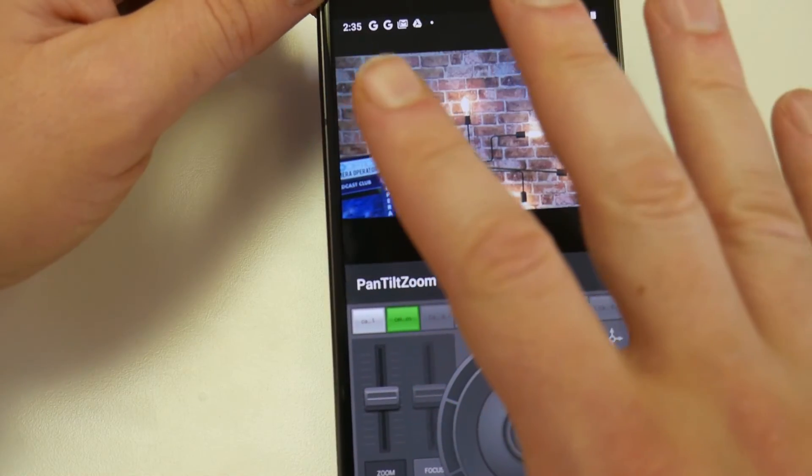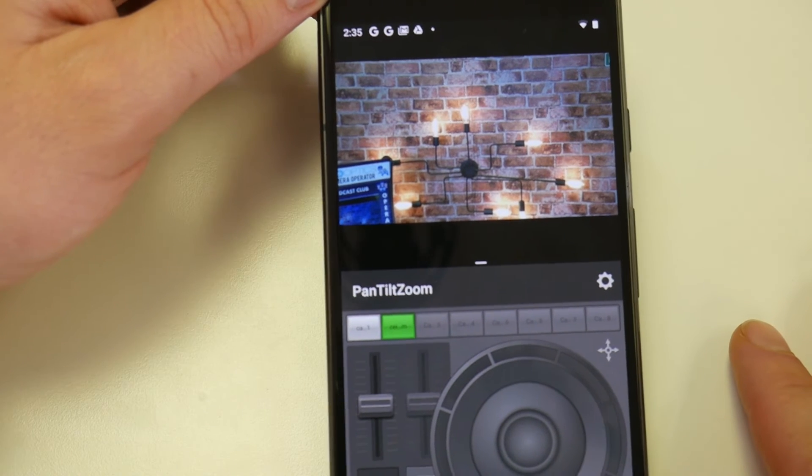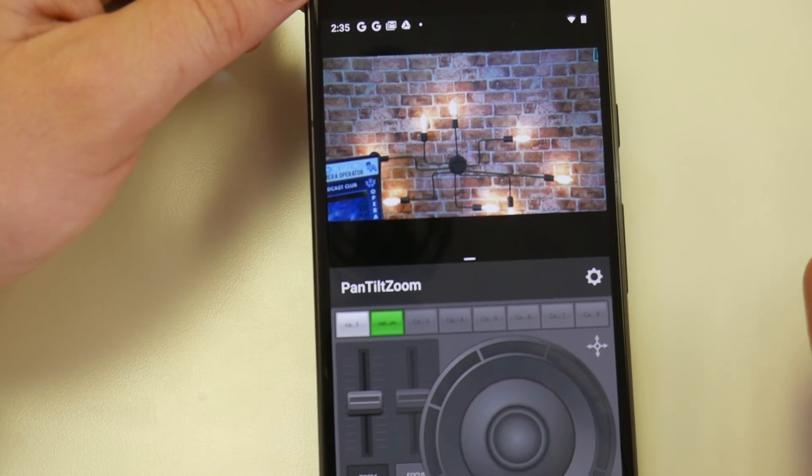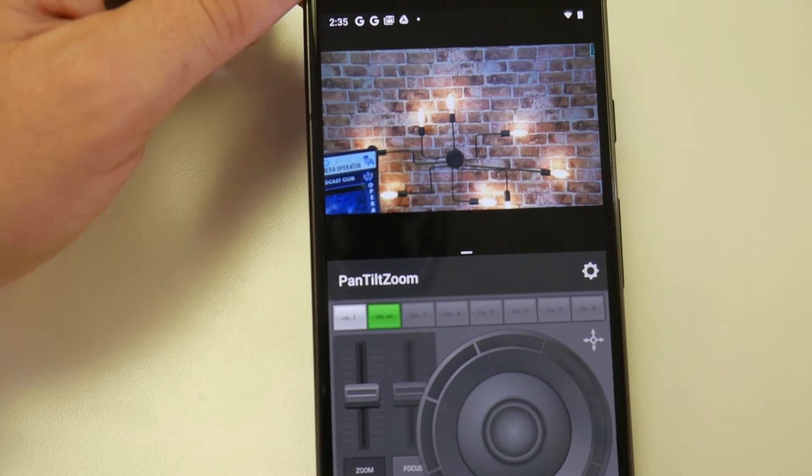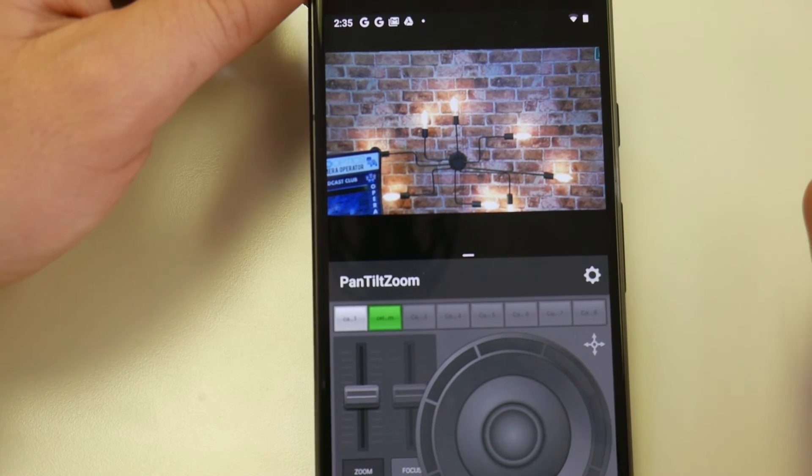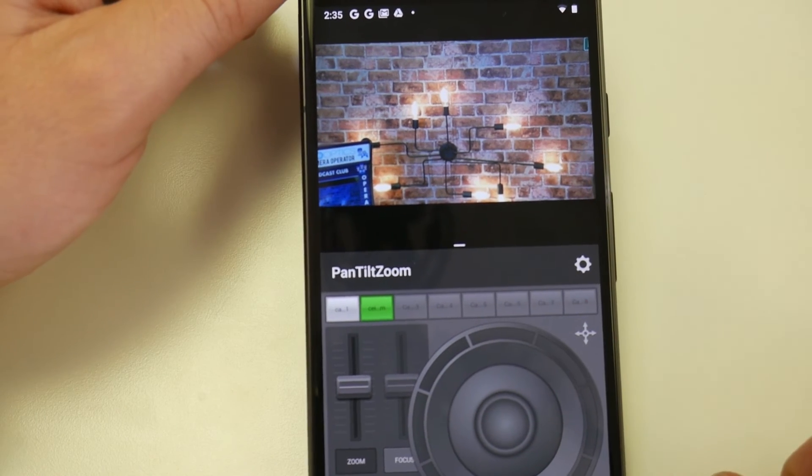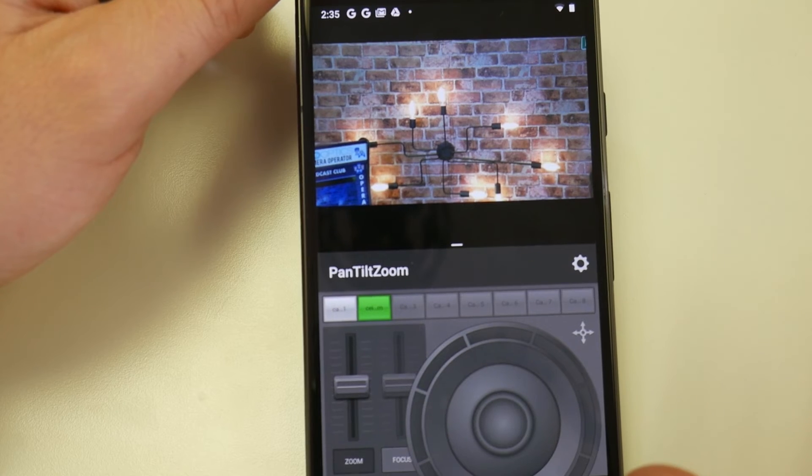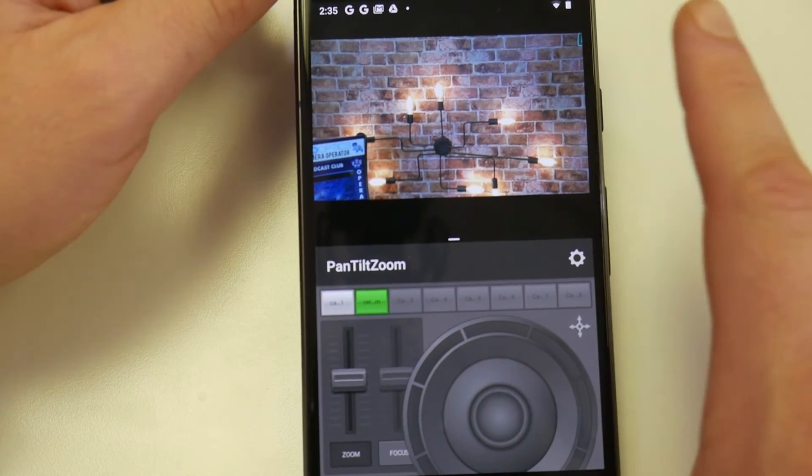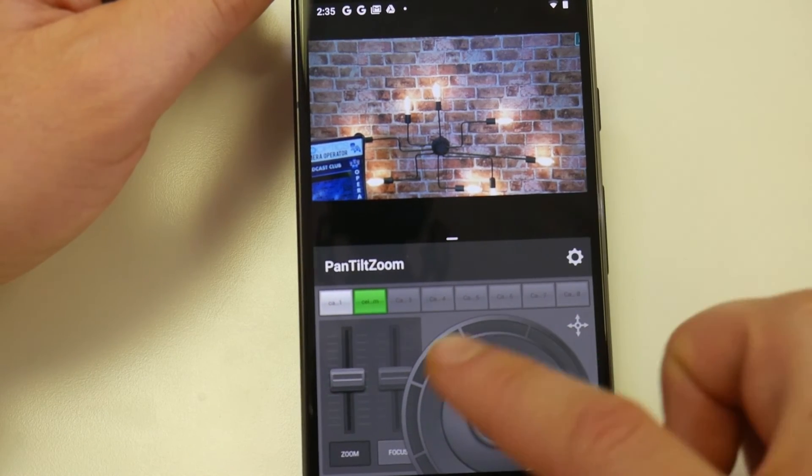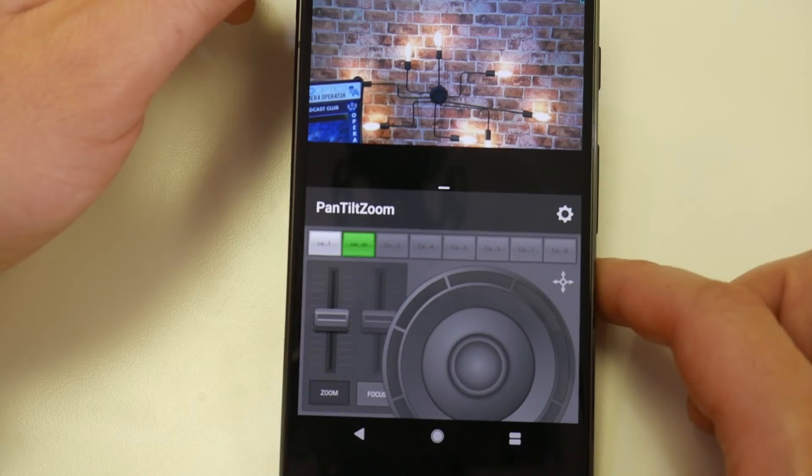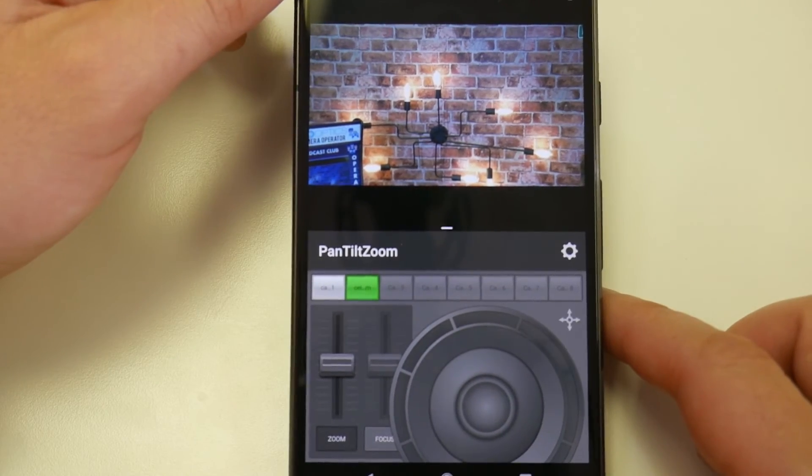But this is the Pixel 2, I highly suggest getting the Pixel XL version or a tablet sized Android for this. This Pixel was only, Pixel 2 was only $120 refurbished, but definitely get the XL so there's a little bit more space for the controller and the presets.